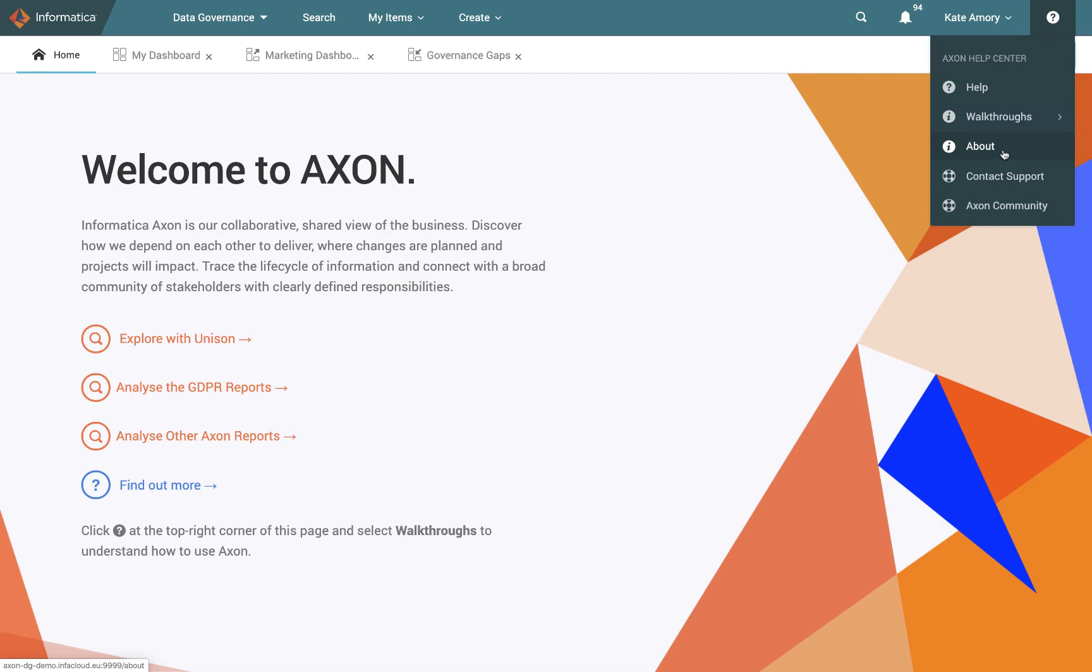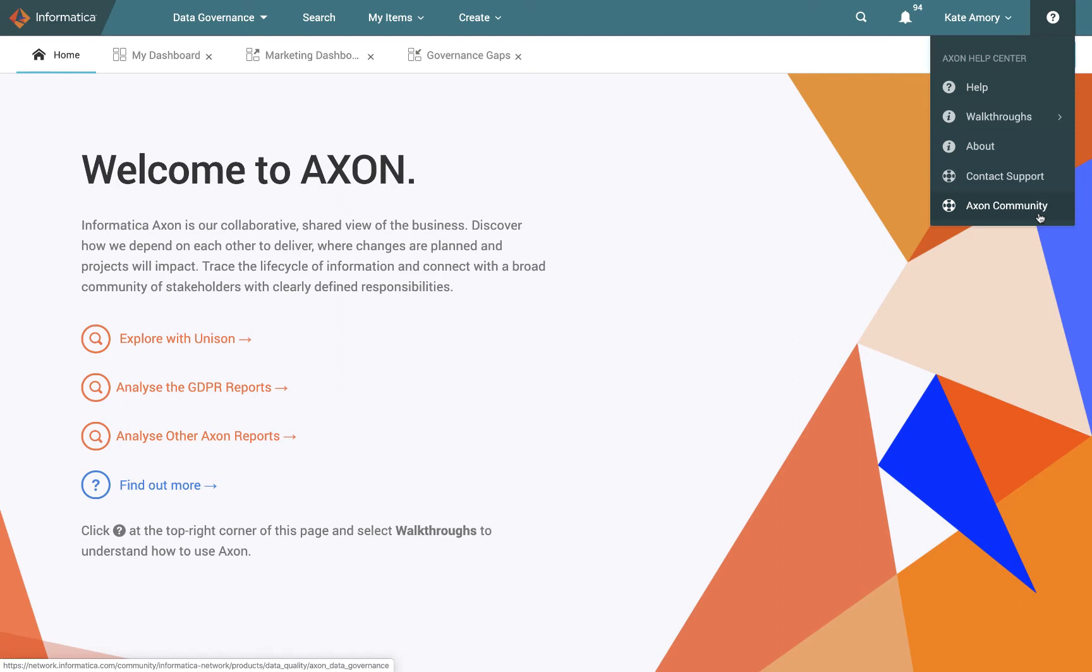We can also see the about page which will describe a little bit more about Axon and what it's about, or we can contact support directly or go on to the Axon community website where you can actually share your questions, queries, interests about Axon data governance with other customers and with our support team as well. So that's a great thing to know about from the beginning. These are some ways you can get some extra support.